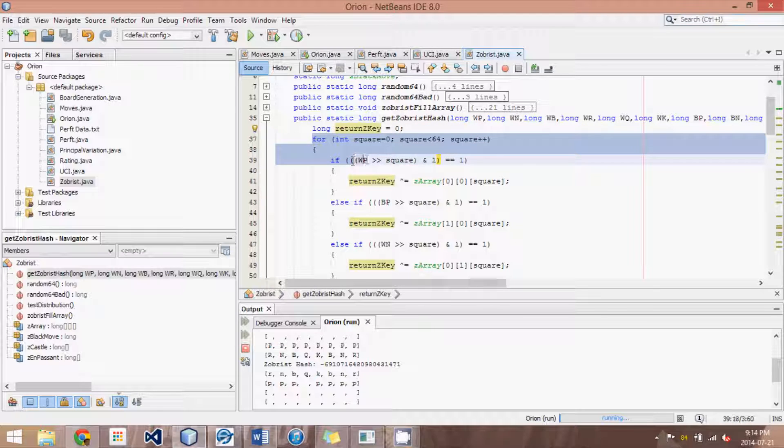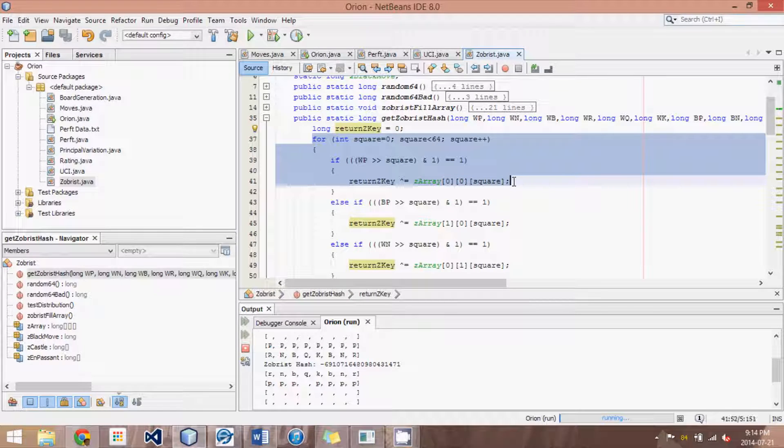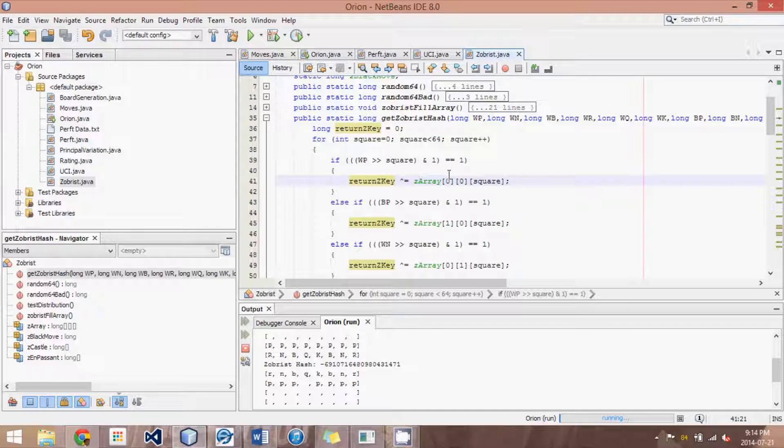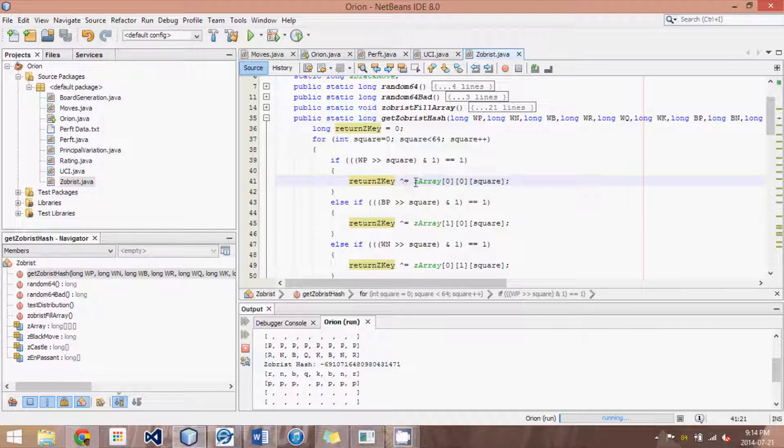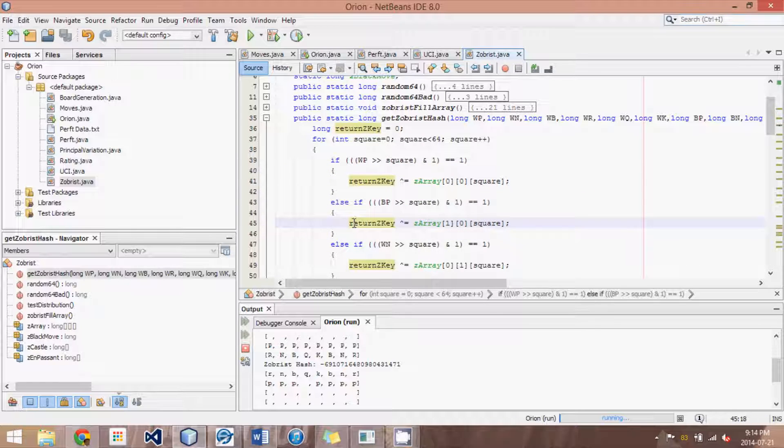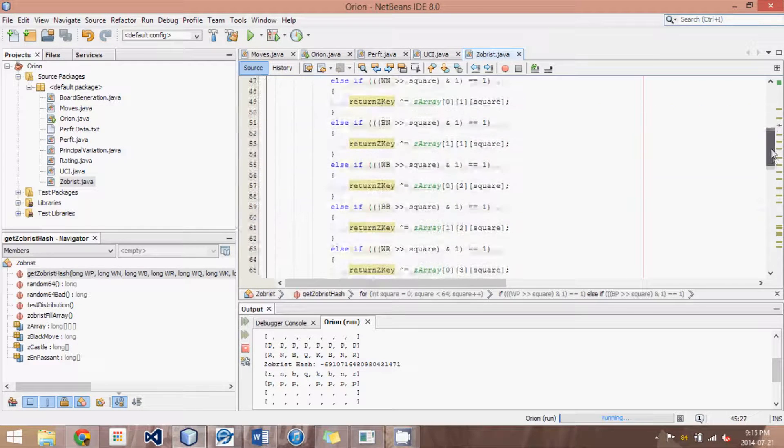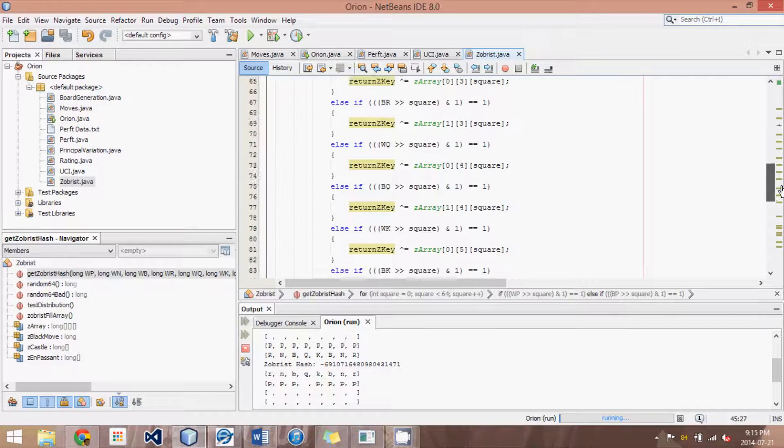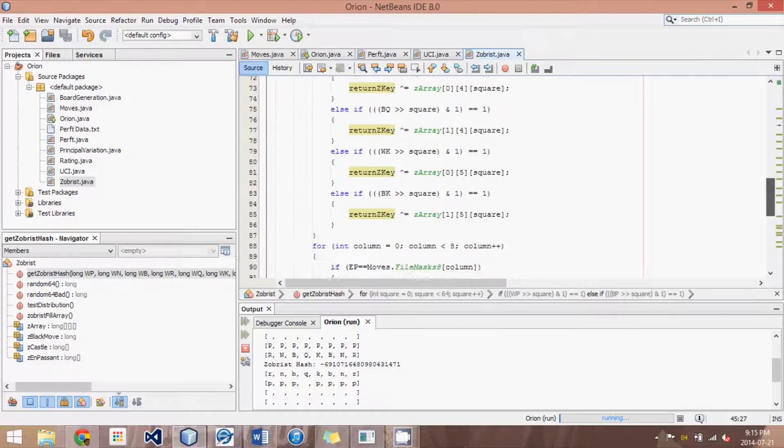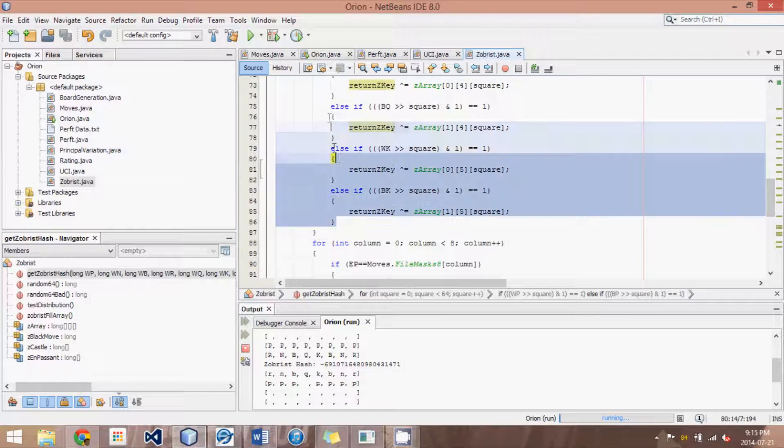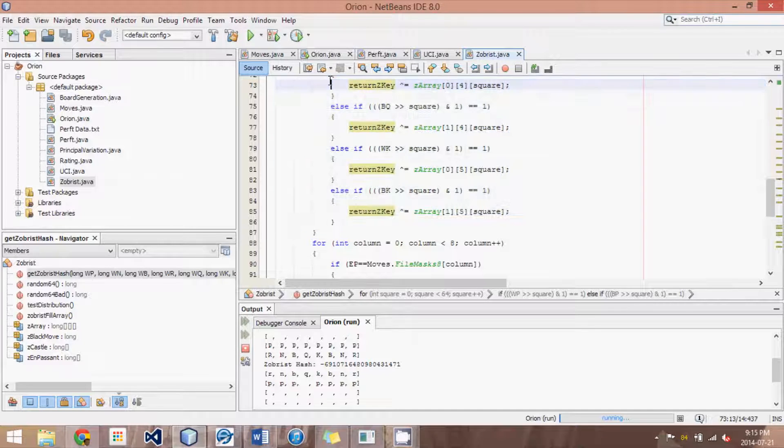And if the square is a white pawn, then we XOR to the return value the corresponding random number. If it's a black pawn, we XOR the corresponding black pawn for that square and so on. And we go through each of the 12 pieces, six for each color. So it's a big long if-else-if-else thing.